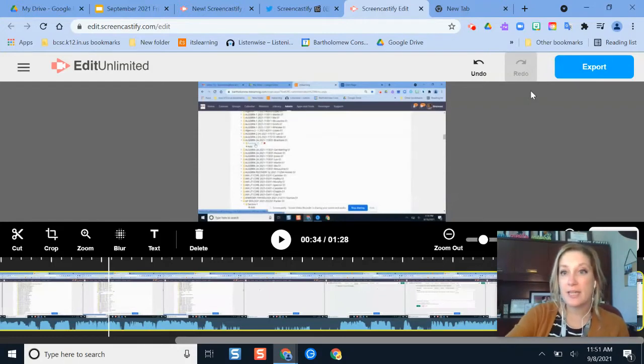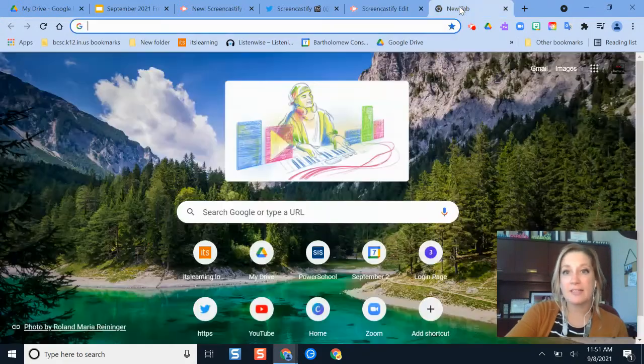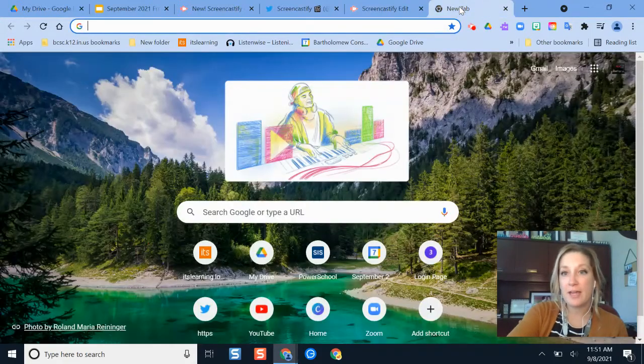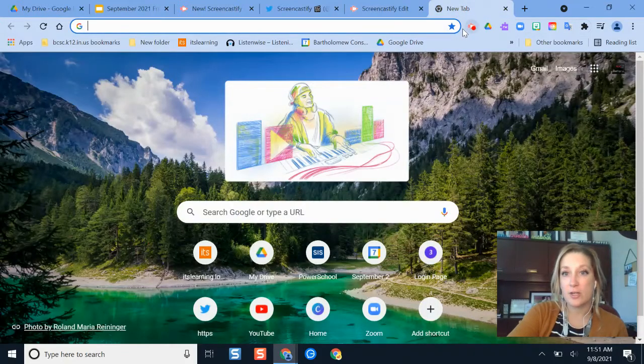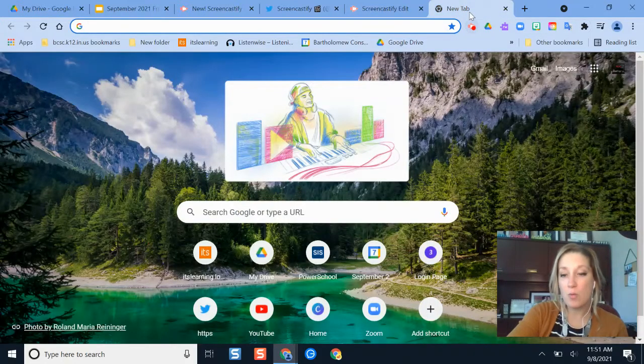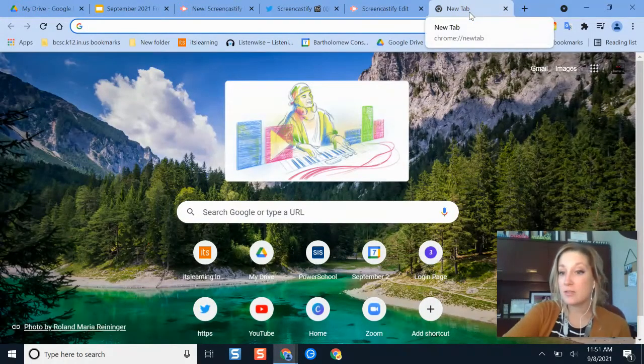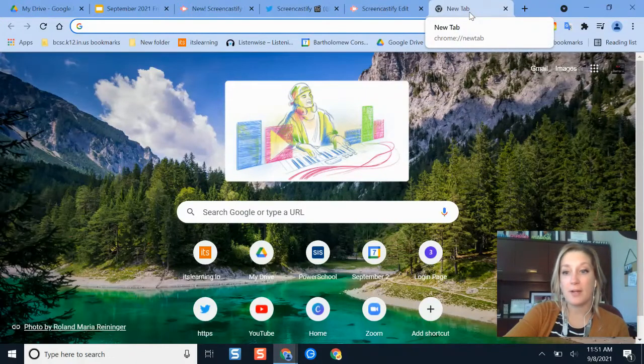So to get to this feature, you'll have to open the Screencastify editor. And the way that you get to that is if you have the Screencastify extension, it's a little pink one, you can install it if you don't have it already.